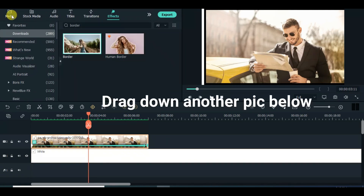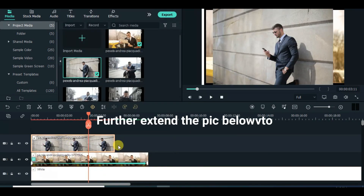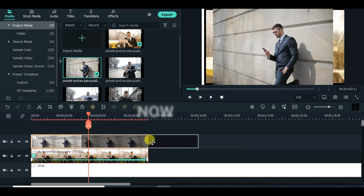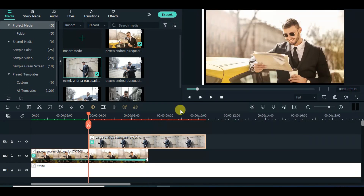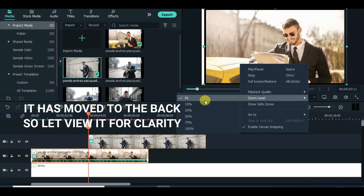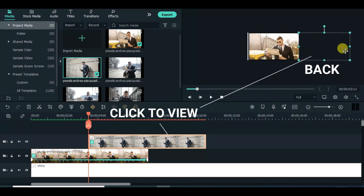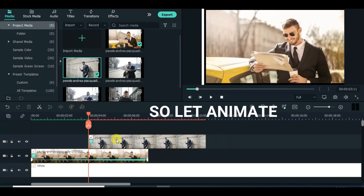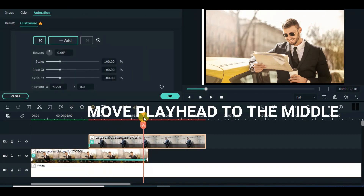Drag down another picture and edit accordingly. Take note of the frame by building — leave a clip and edit the structure to the right. Take note of the frame throughout.